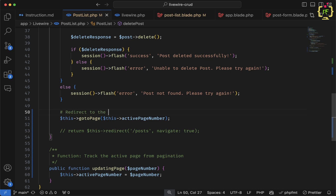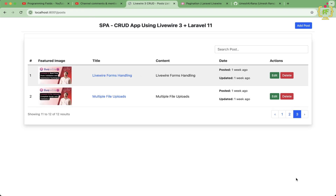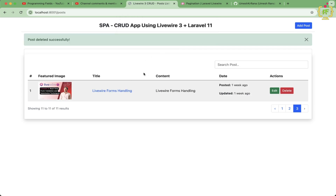Let's refresh and navigate to the third page. I'll delete the second post there — the post is deleted and the page remains on the third page. The total post count also updated correctly, going from 12 to 11 posts.